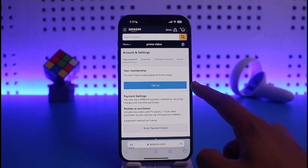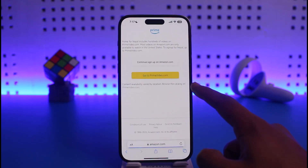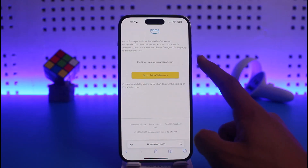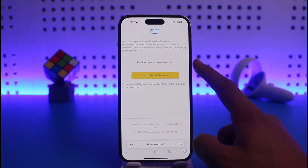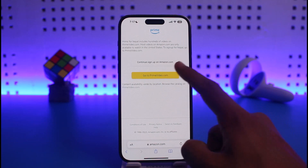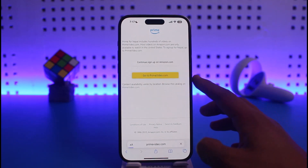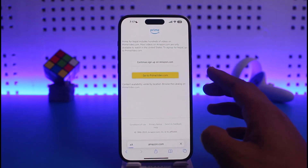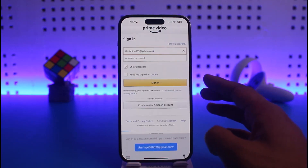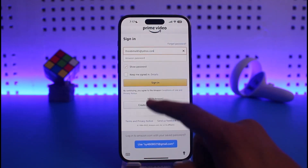Once you tap the Sign Up button next to Your Membership, it will ask you to continue sign-up on Amazon.com or go to primevideo.com. Whichever option is convenient for you, just go to that specific website.